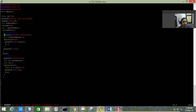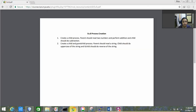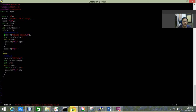A new variable ID1 stores the return value of this second fork call. If ID1 equals 0, we enter the grandchild zone, where the logic for reversing the string is written. Under the child zone, I've written the logic for converting the string to uppercase.